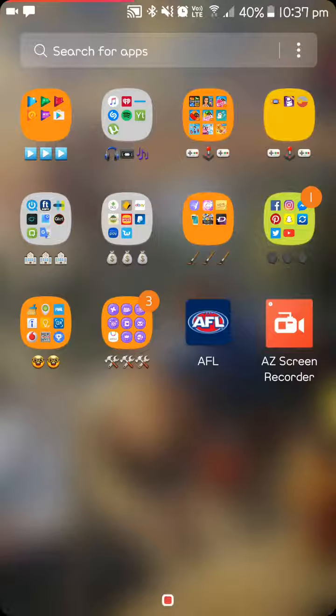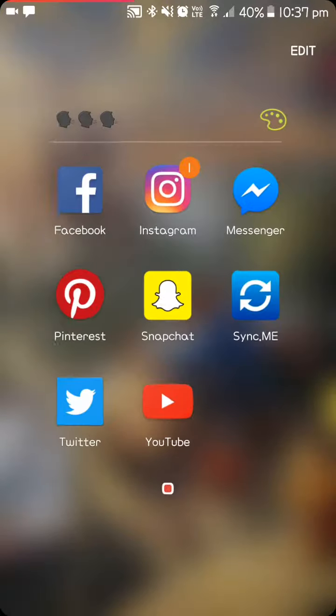In the next one, I have my social apps. So, Facebook, Instagram, Messenger, Pinterest, Snapchat, SyncMe, so I can use all my Facebook friends in my contacts. I can have their photos, Twitter and YouTube.